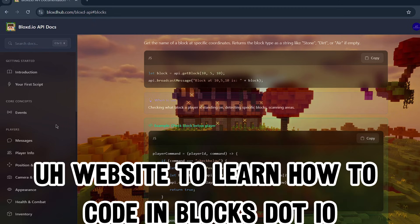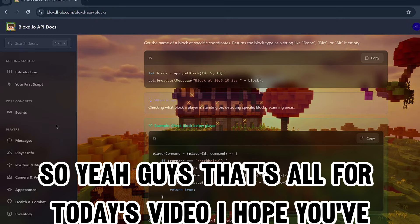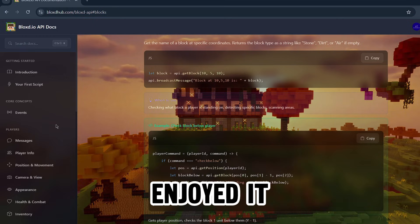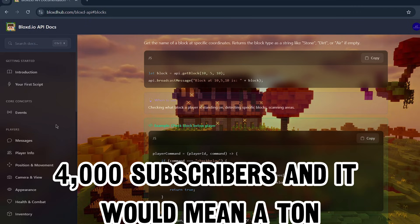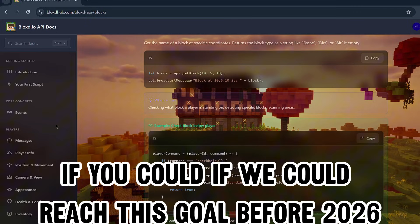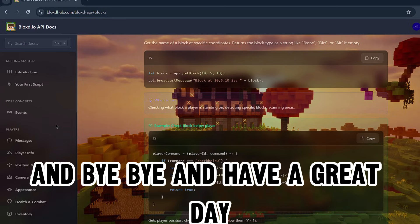That's all for today's video, I hope you've enjoyed it. Please subscribe as we are so close to 4,000 subscribers and it would mean a ton if we could reach this goal before 2026. Stay tuned for more awesome videos - bye and have a great day!